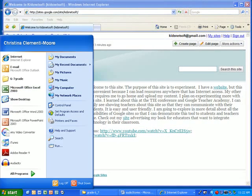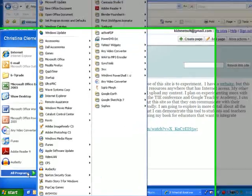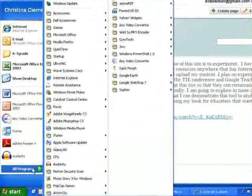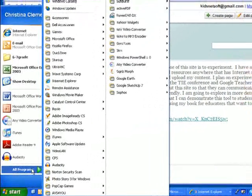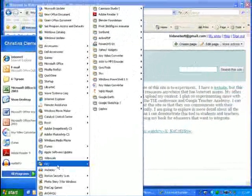I'm going to go to start, all programs. I'm going to open up Adobe Photoshop CS.